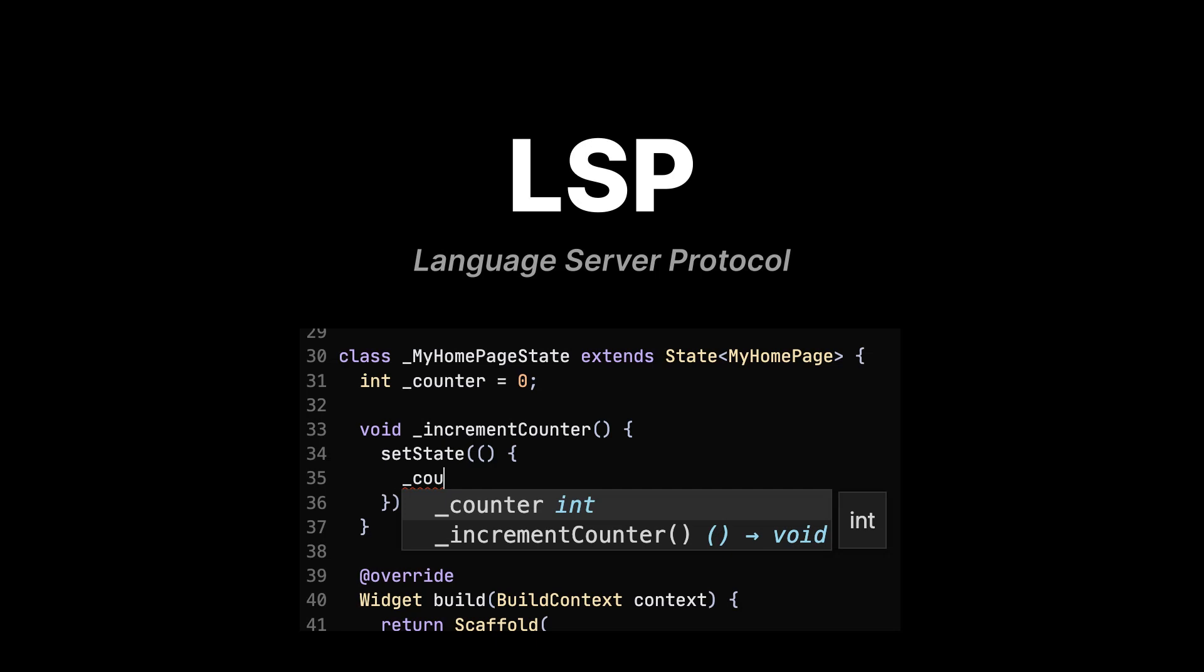We later implemented something called an LSP, which is the Language Server Protocol. This allows our code editor to have auto-completion, code actions, and hover definitions. Since this is another task running in the job instance, the memory usage grew. Now each job is somewhere between 2 and 3 gigabytes of memory usage.